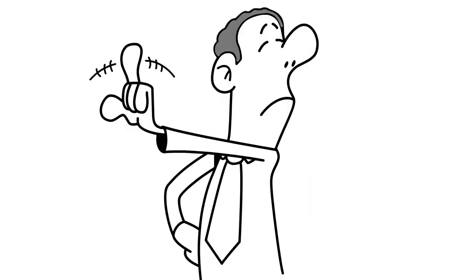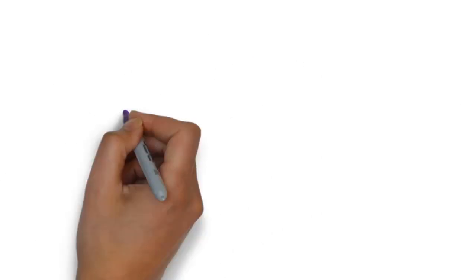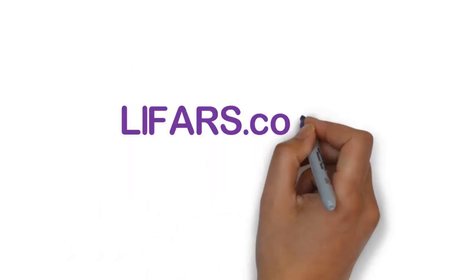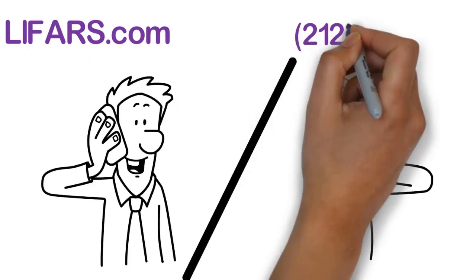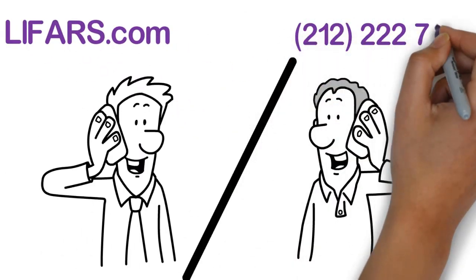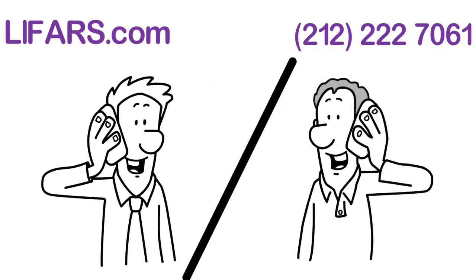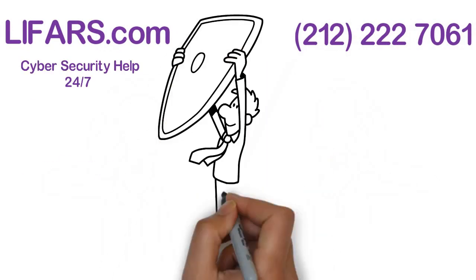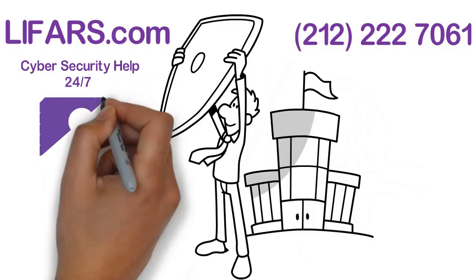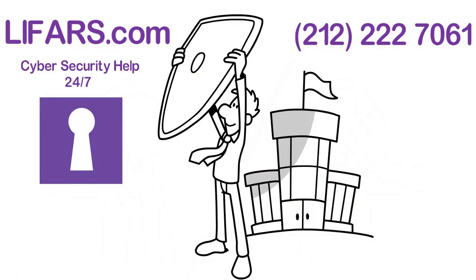Don't be a victim. To stay safe, contact LIFARS.com or call 212-222-7061 for advanced fraud prevention advice, tools, and techniques to protect your company from rapidly growing cyber threats.